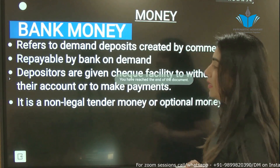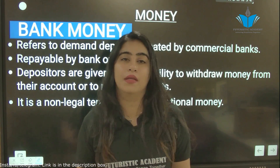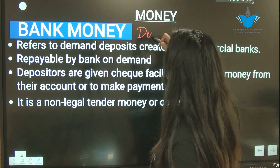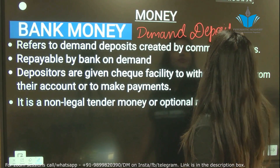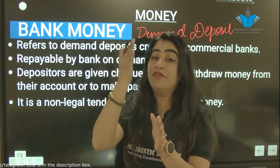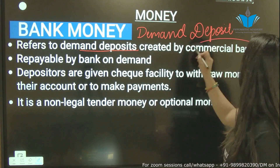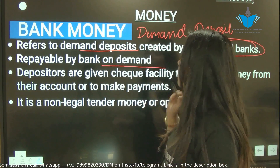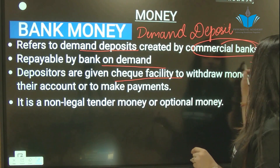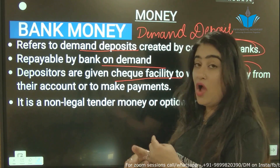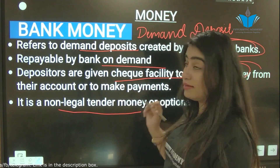Next is bank money. Whatever money we deposit in a bank is called bank money. Bank money is also known as demand deposit, because you can withdraw your money on demand. It refers to demand deposits created by commercial banks and is always repayable on demand. Depositors are given cheque facilities to withdraw money from their account or to make payments.